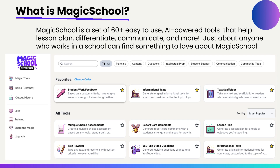You might be wondering: what is Magic School AI? It is a set of more than 60 easy-to-use AI-powered tools. If you're familiar with ChatGPT — the idea that you can put in a prompt and get a response using an AI large language model — this is a tool that leverages the power of AI but is built specifically for educators. It makes it easy to go in and create resources for lesson plans, differentiate instruction, and create content that makes it easier for you to communicate.